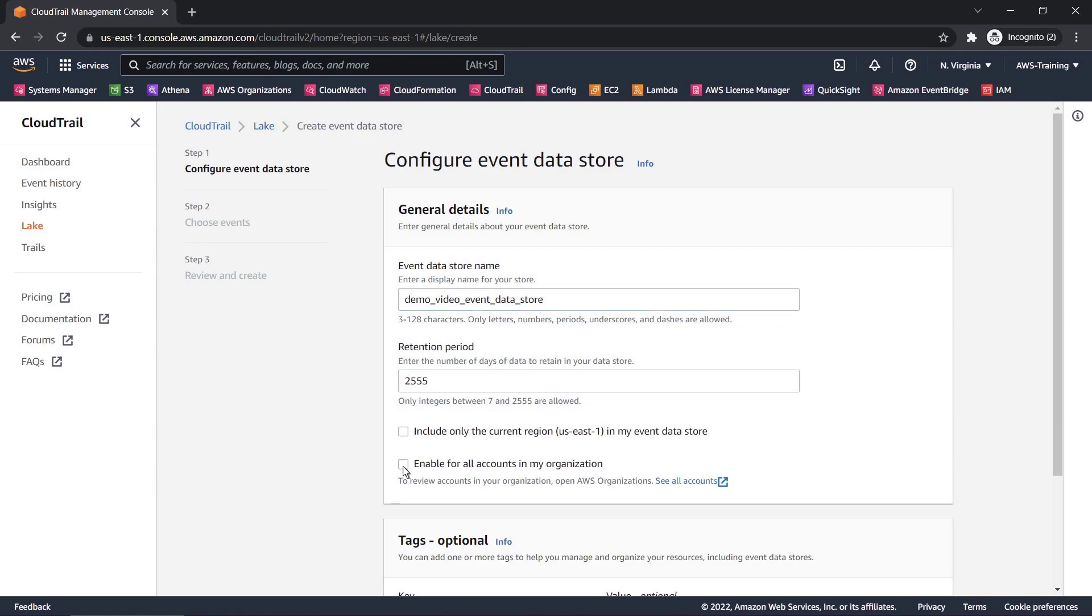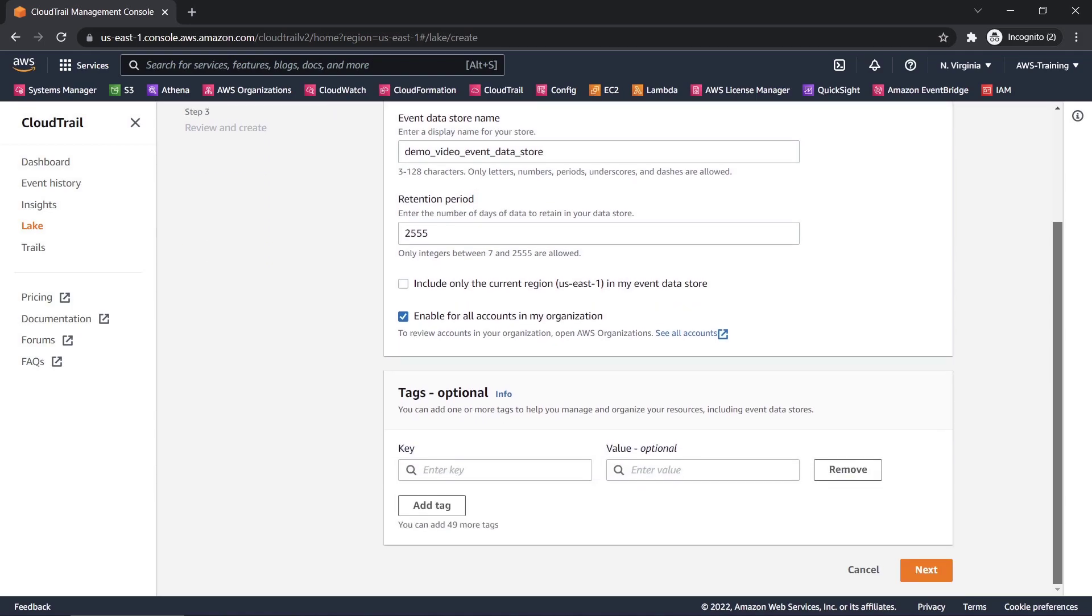Let's collect information for all accounts in our organization. We also have the option to add tags. In this case, let's just move on.